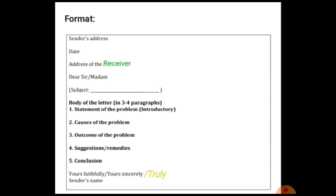After the date, we write the address of the receiver. After that comes the salutation: 'Dear Sir' or 'Madam.' Below the salutation we write the subject — the main purpose of the letter. The subject must convey the matter for which the letter is written.